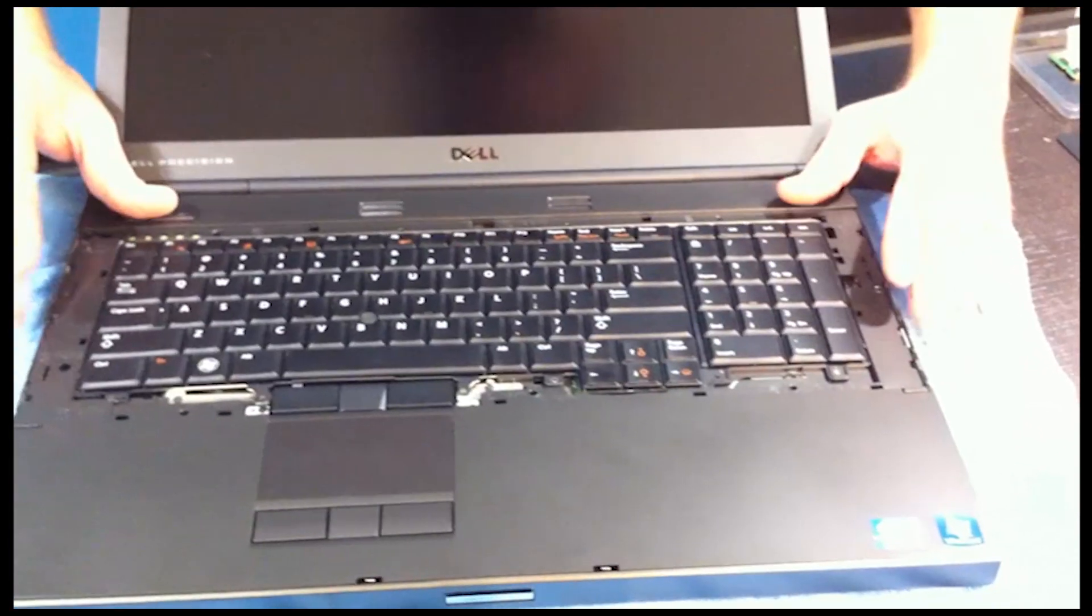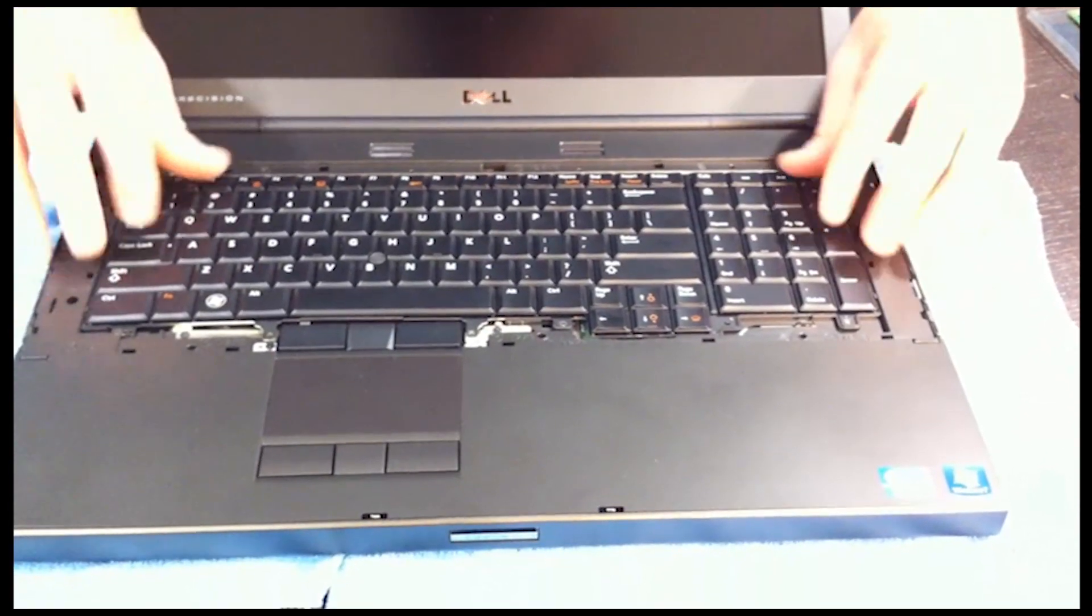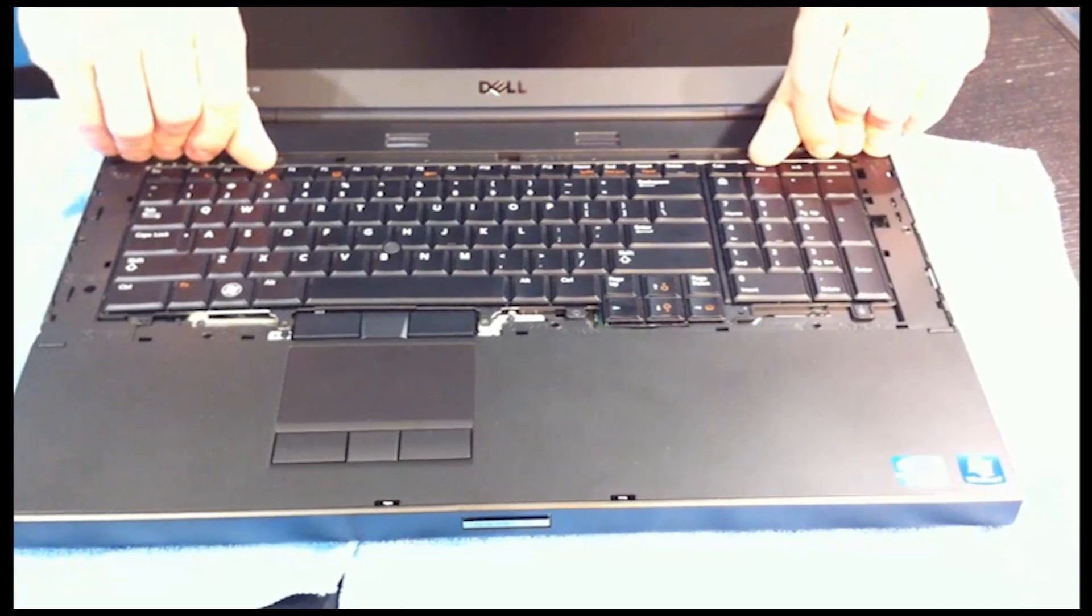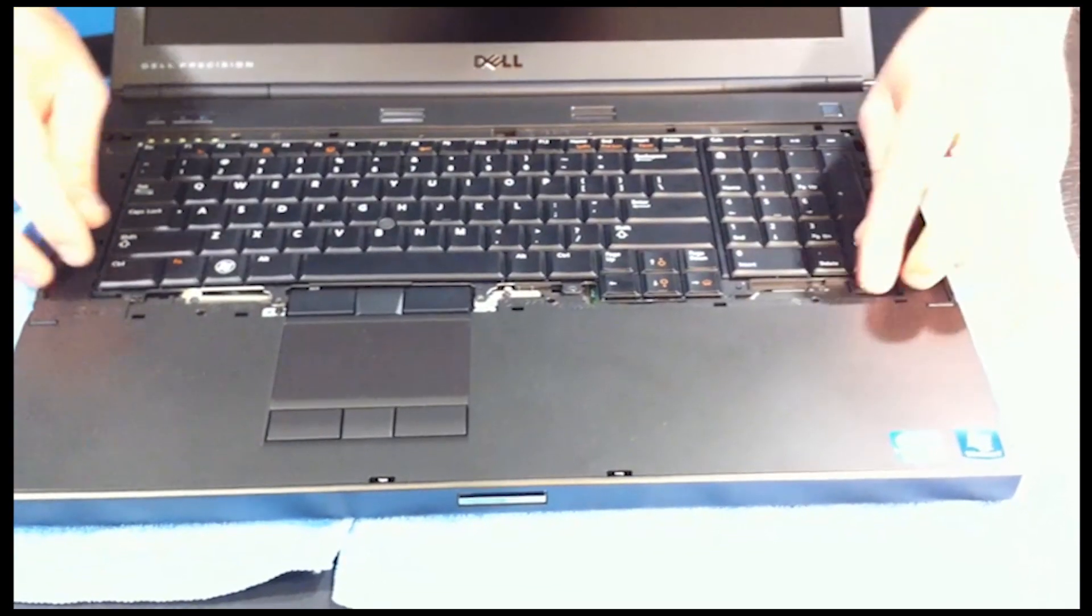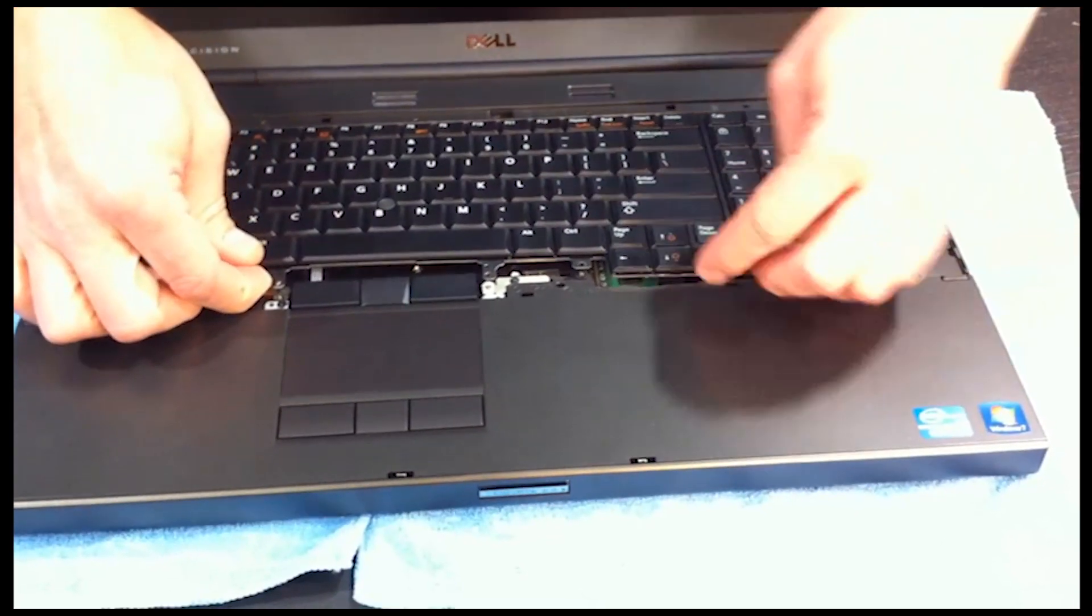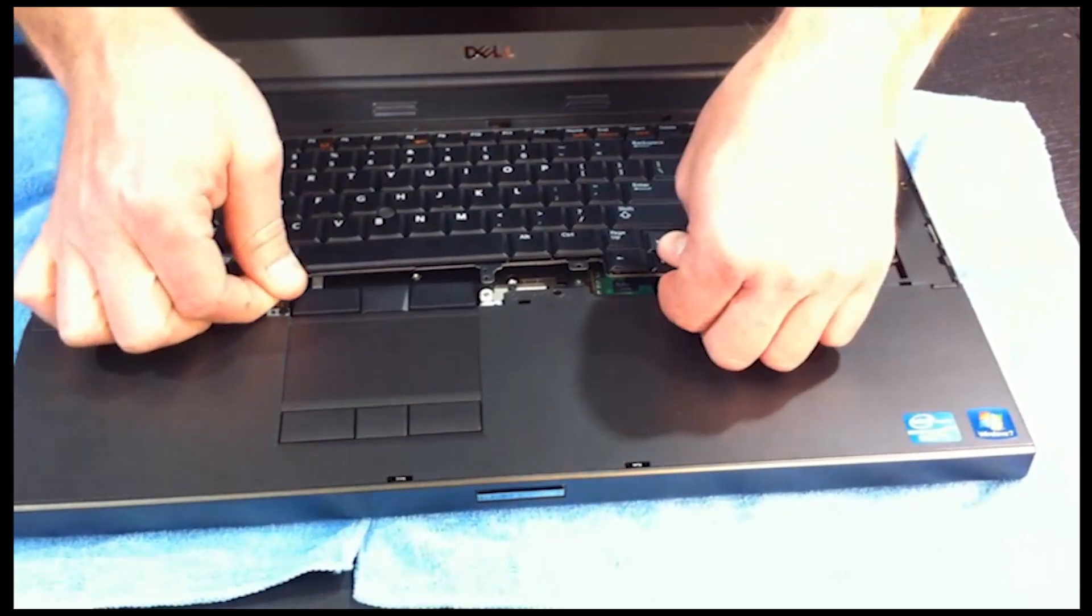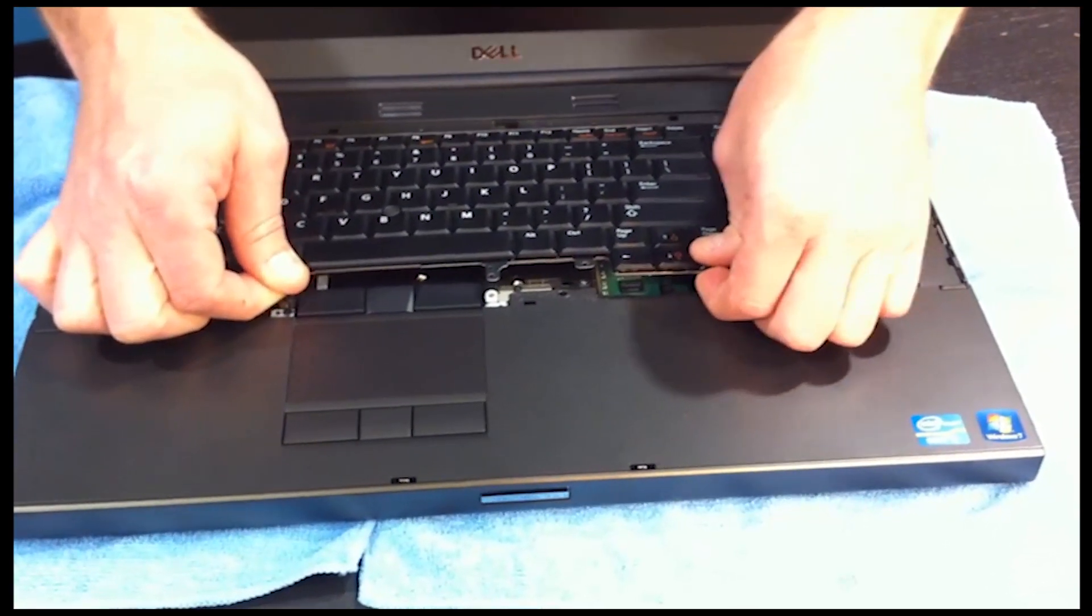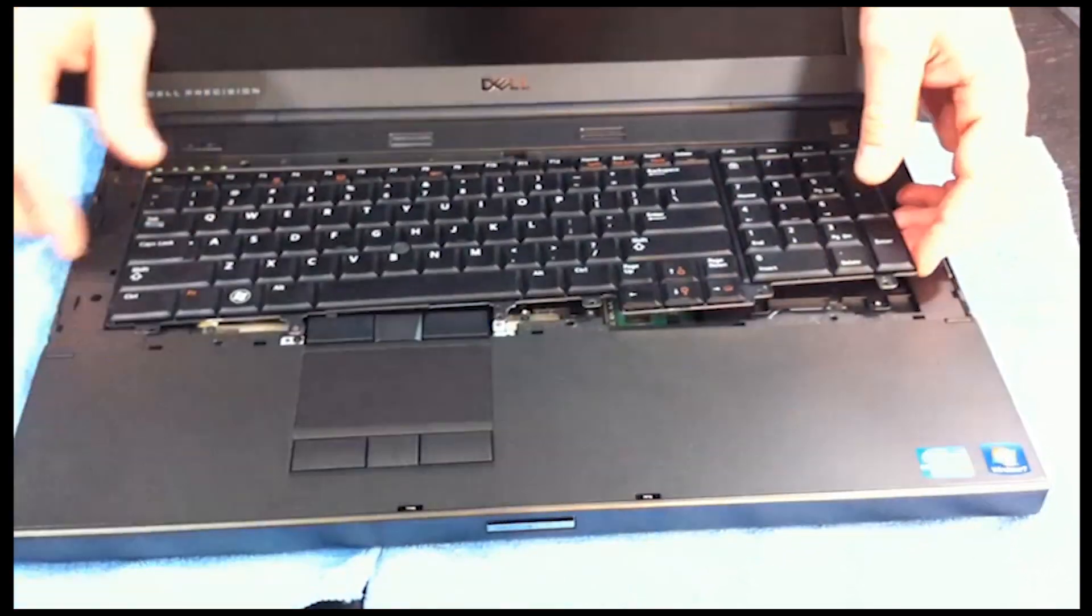Now, to remove the keyboard, you actually want to push down towards the bottom of the laptop. You can kind of grip it underneath here if you need to. Kind of lift up first. And then kind of push. There you go. Just kind of work it down.